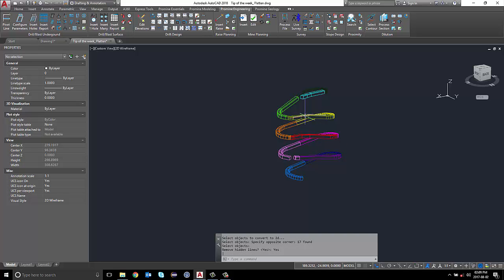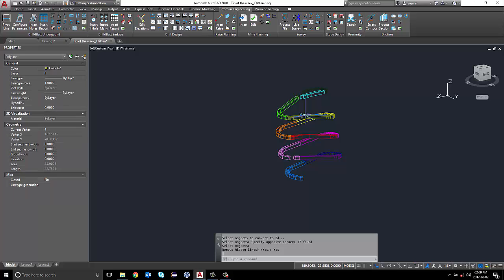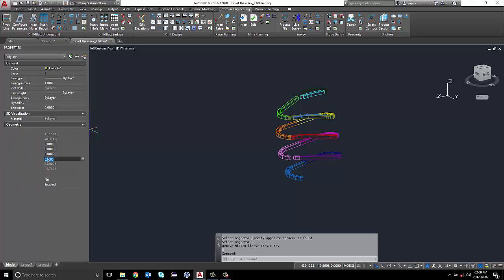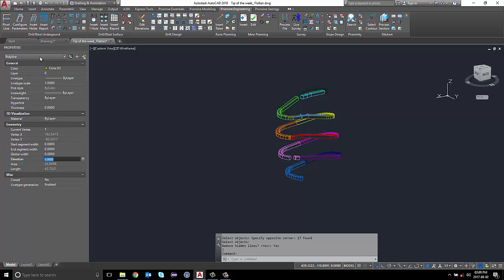You may notice, as the elevation will be changed to zero, the flattened object will retain the properties of the 3D object, including original layers, line types, colors, object types, where possible.